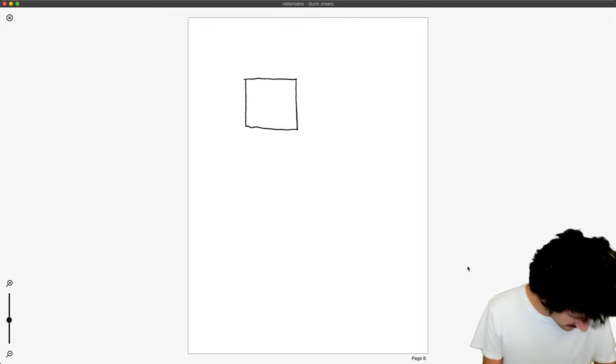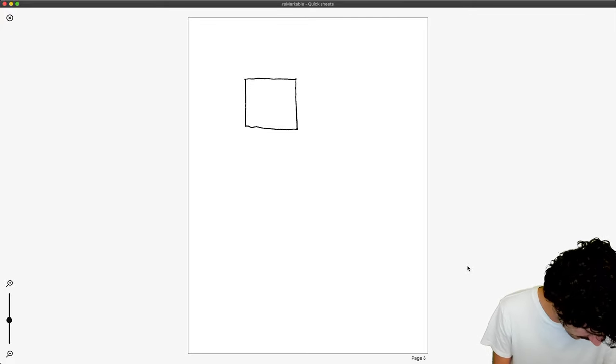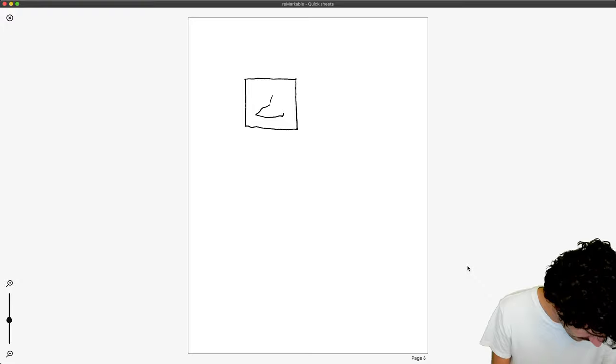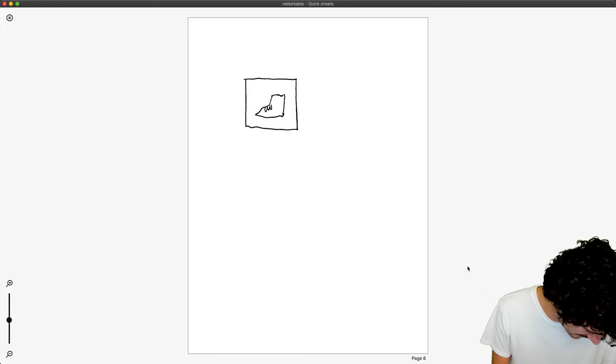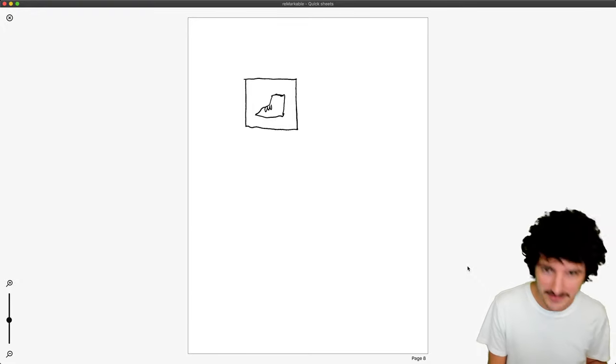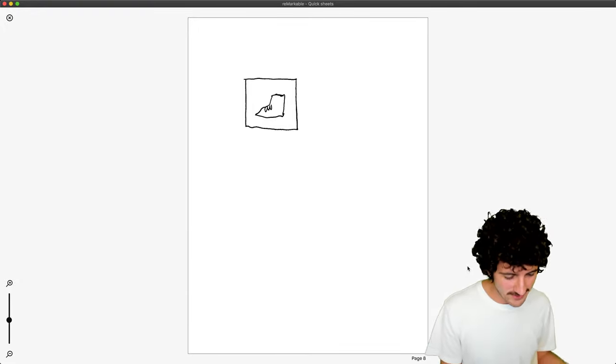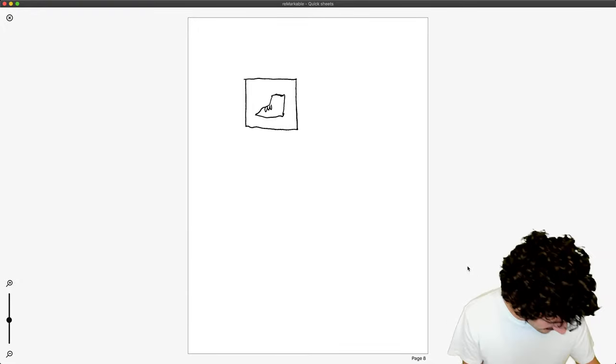We have this as an image. Let's say we have a boot here. I don't know if that's a good boot, but whatever. So that's our image.